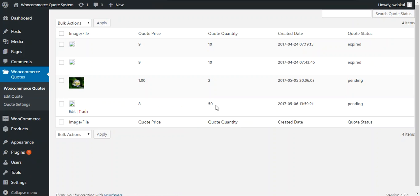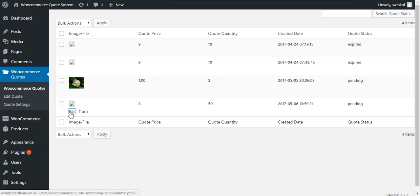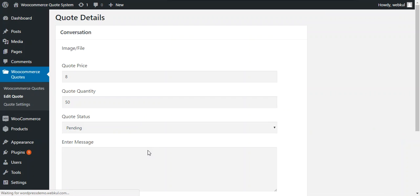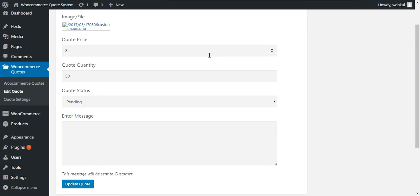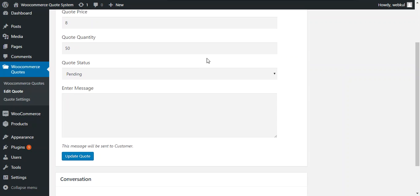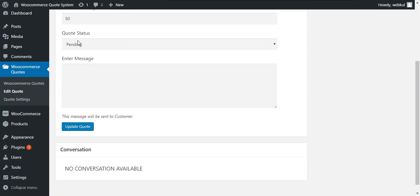This is the last quote which is sent by a customer and admin can edit this quote by click edit button. So these are the details which are available to the admin like quote price, quote quantity and status and enter message if admin wants to send any message or any communication to the customer.